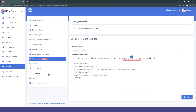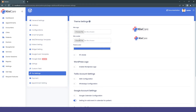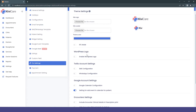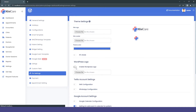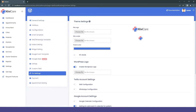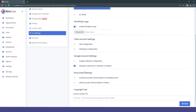The next and biggest change in the pro version is the pro settings. In that, you can change the KiwiCare logo, change the theme color, enable RTL mode, and manage the WordPress logo. In the core version, you cannot remove the WordPress logo, but in the pro version you have the access to replace it with your own logo. There is also Twilio SMS settings and Google Calendar, where patients and doctors can add reminders for their appointments.